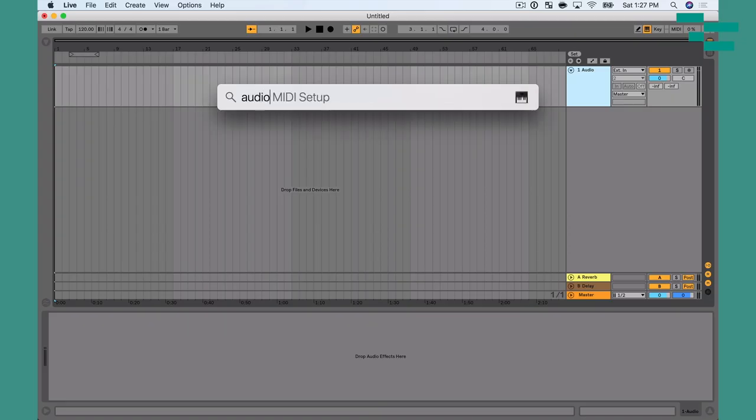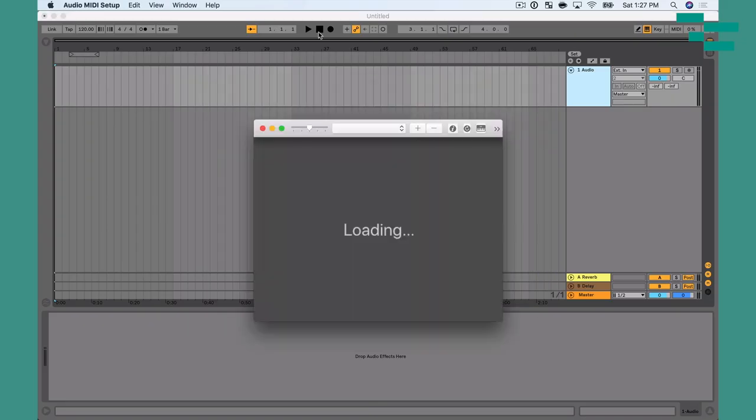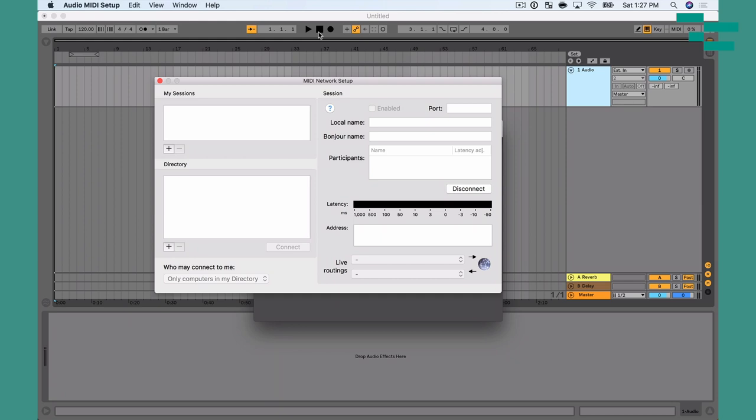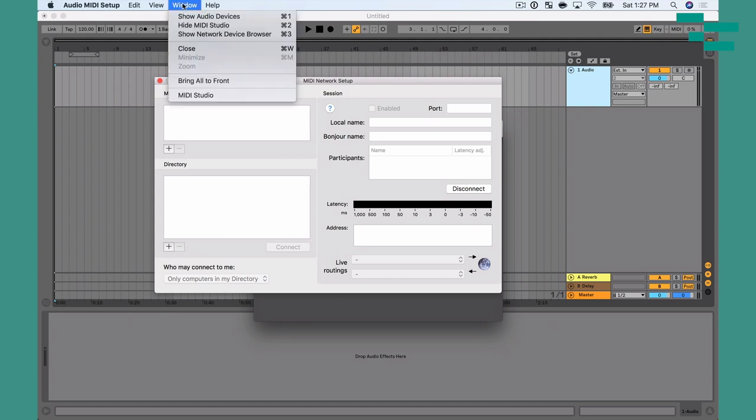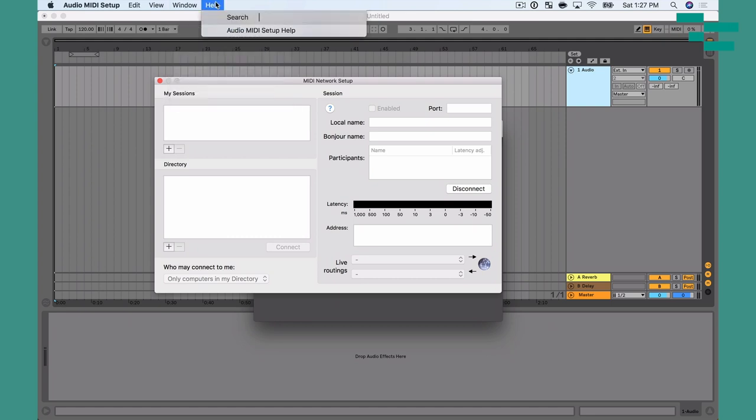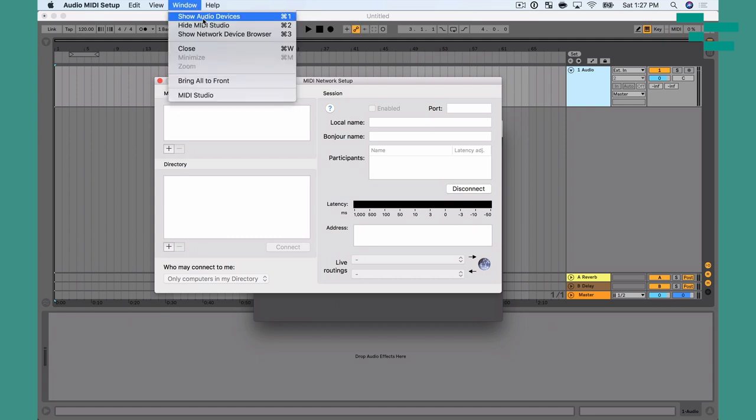I'm going to go to Audio MIDI Setup on my first machine — my tracks machine. I want to make sure I'm looking at the MIDI Studio window. If you don't see that, go up to Window and choose Show MIDI Studio.